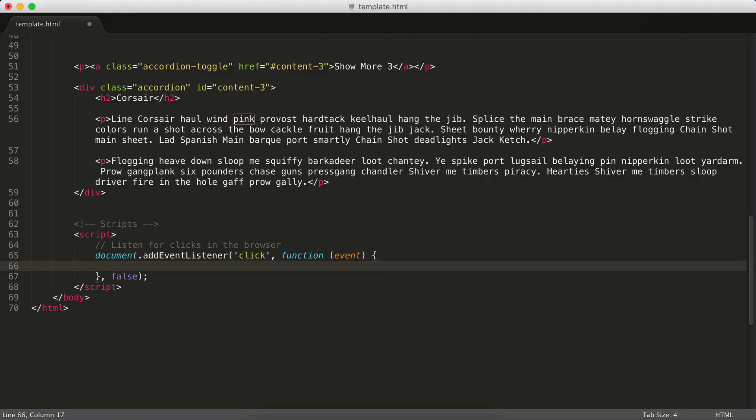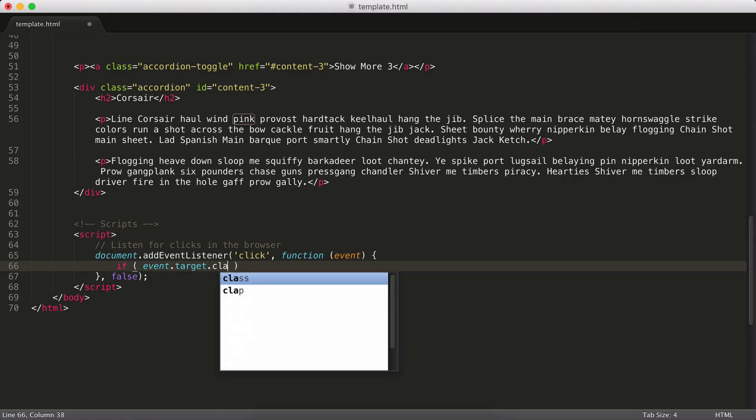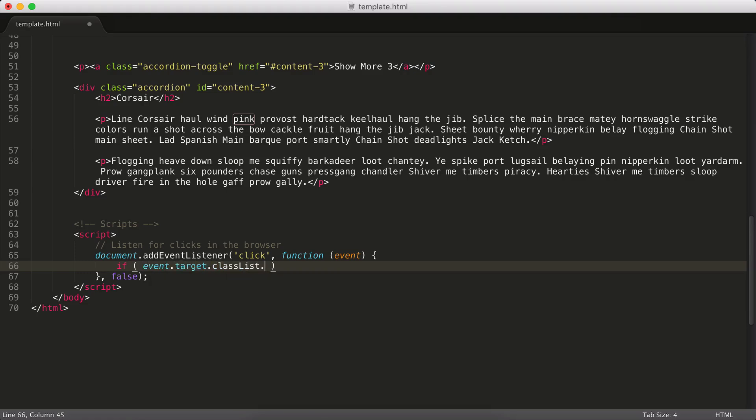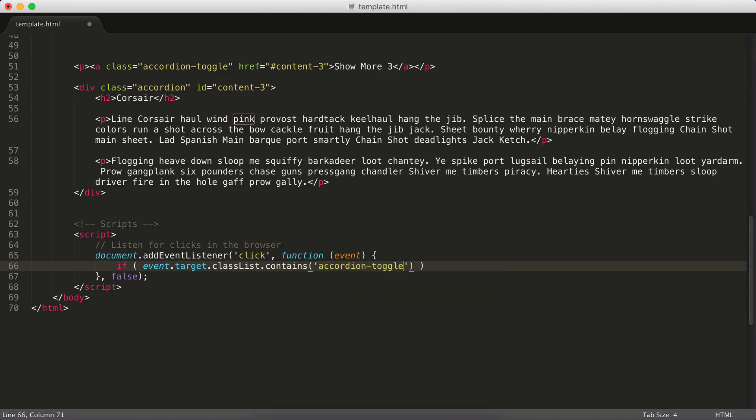So right now, this is listening to every click in the content. And we really don't care about that. We only care about clicks that happen on our accordion links. So what we're going to do is we're going to run a really simple check here by opening up this if statement. And we're going to say that if the event.target, the thing that was clicked, has a class. So we're going to use classList.contains. classList is a set of APIs. You've got add, remove, contains and toggle that is used for class manipulation.